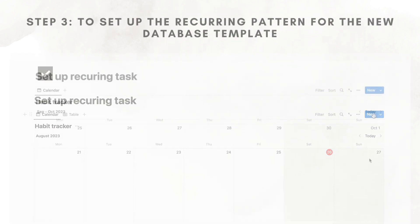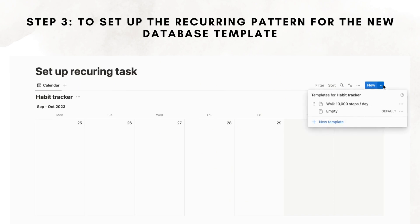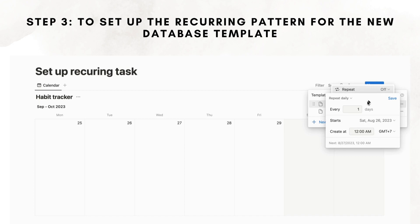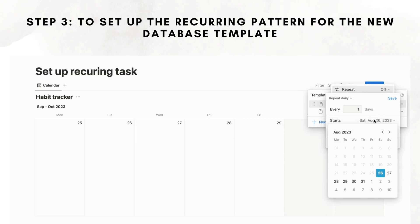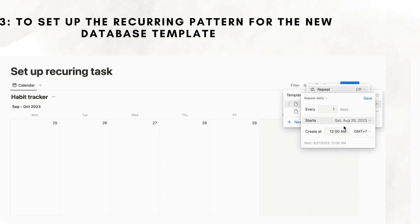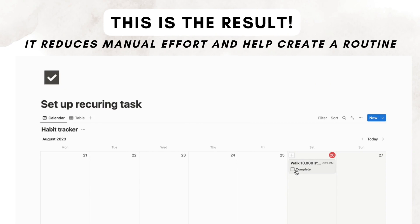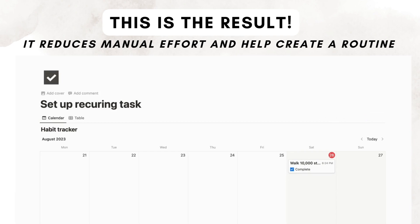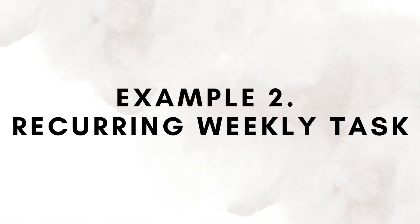To set up the recurring pattern for the new database template, hover to the new template and click the three dots. Select repeat. You will see a dialog box where you can set up the repeat pattern for the task. Choose every day. You can also set when the task should be created at a specific point in time, for example 12 am or 8 am on a daily basis.